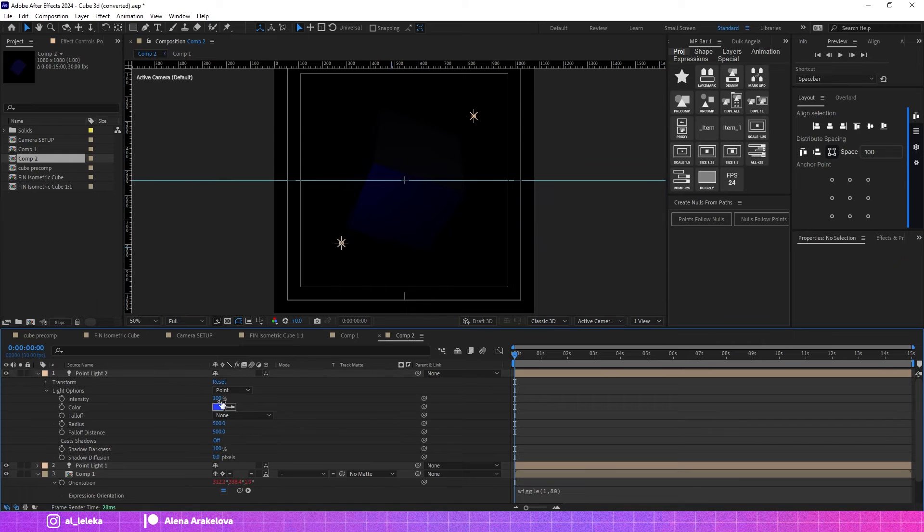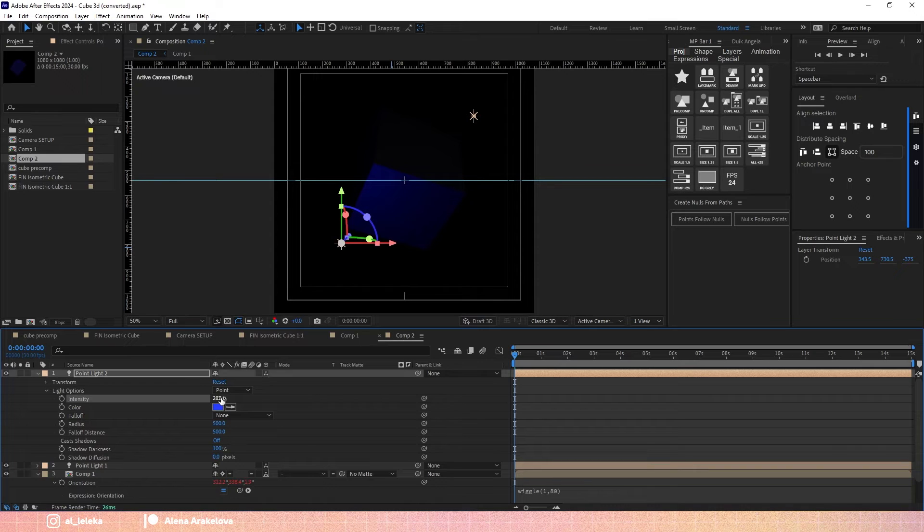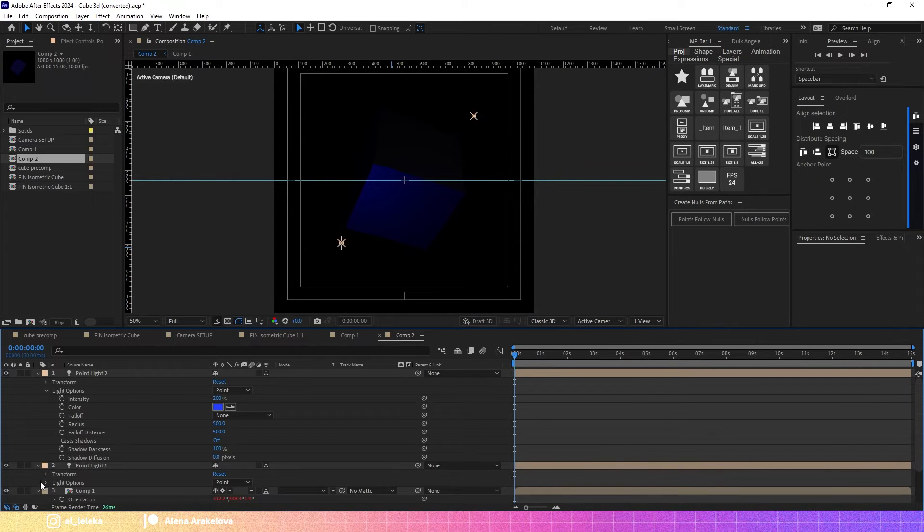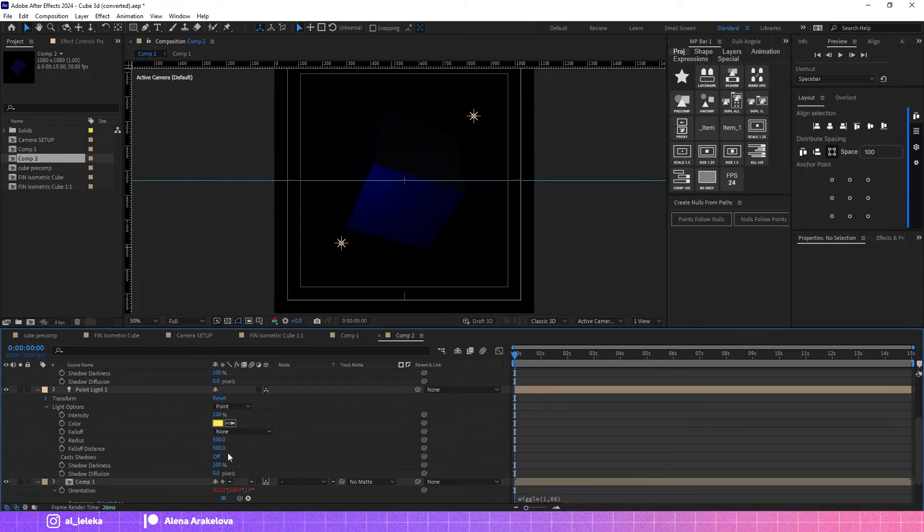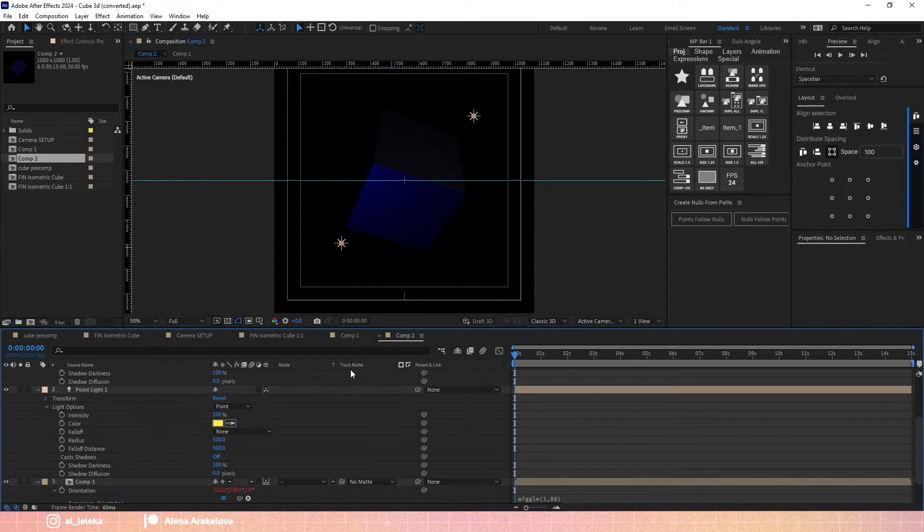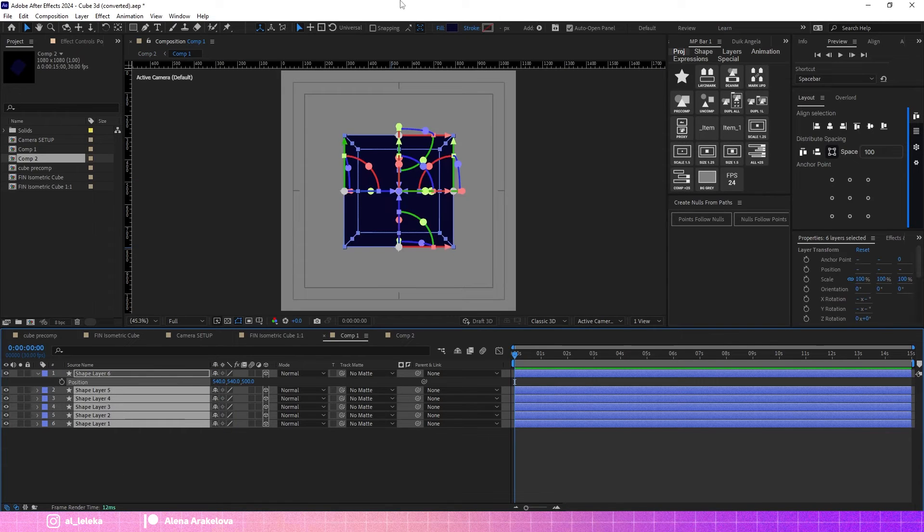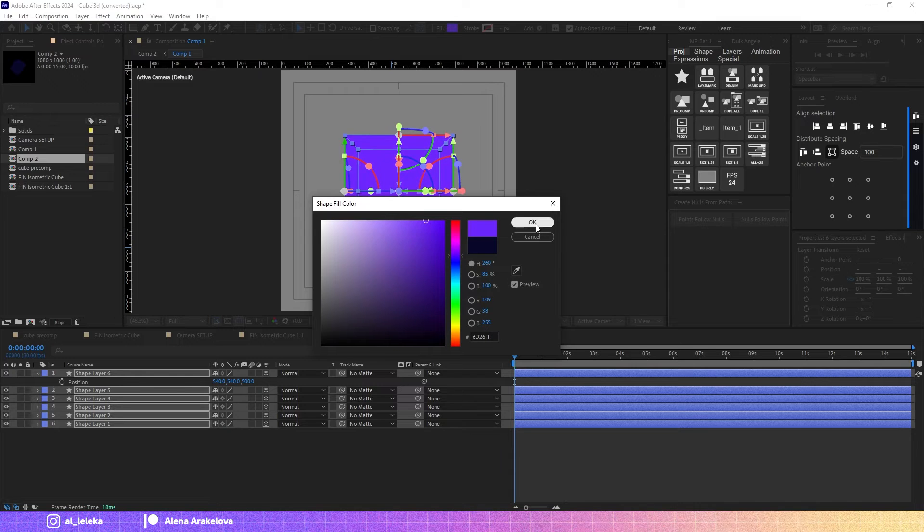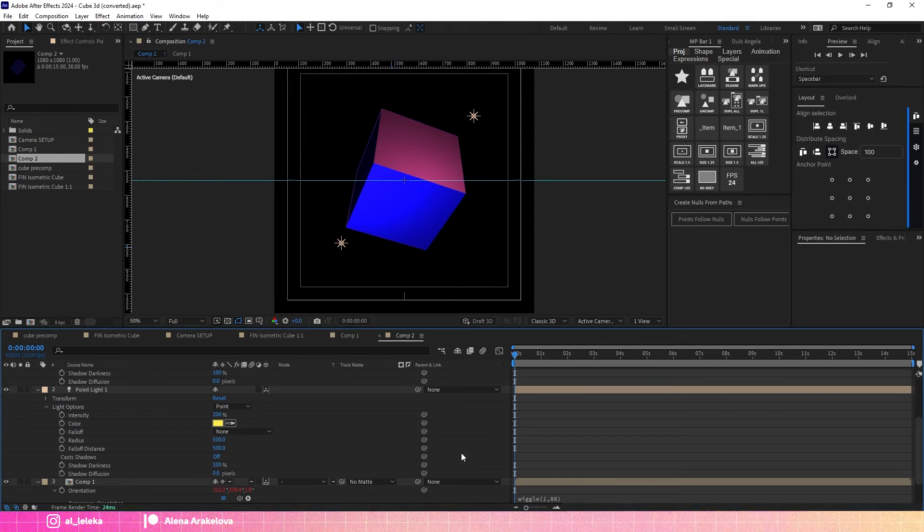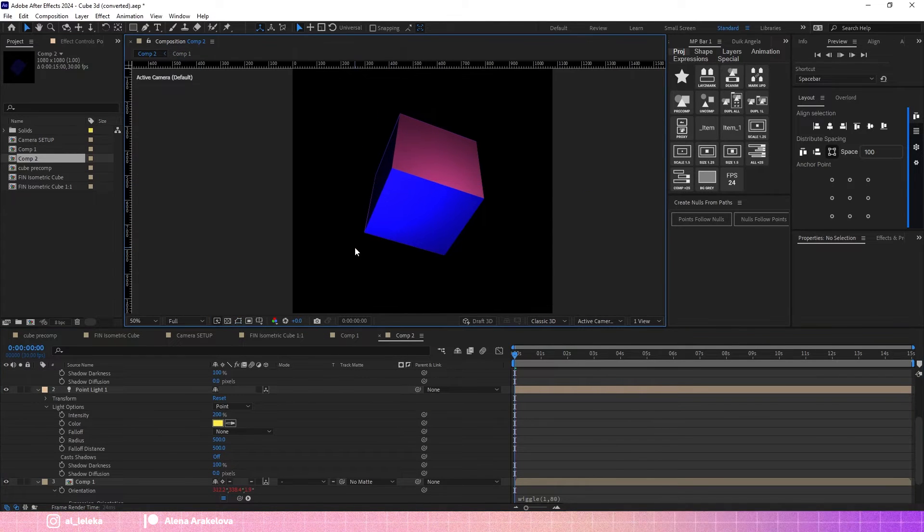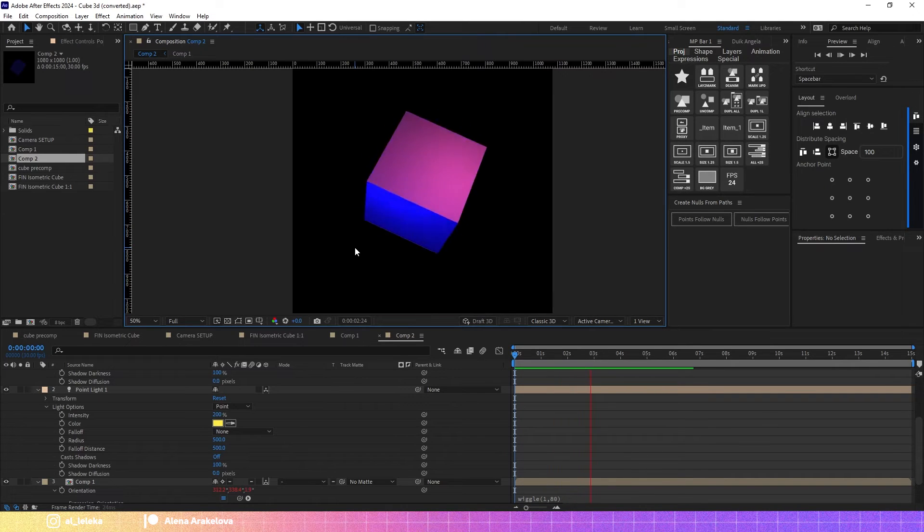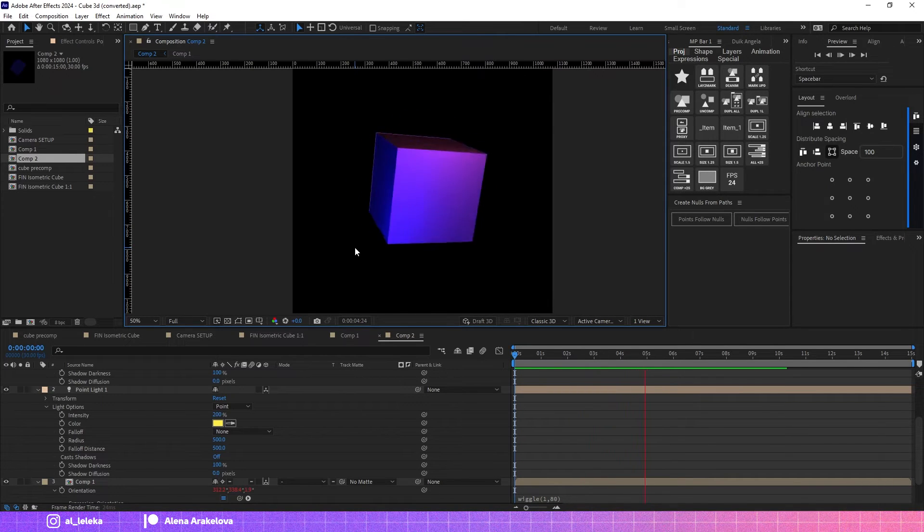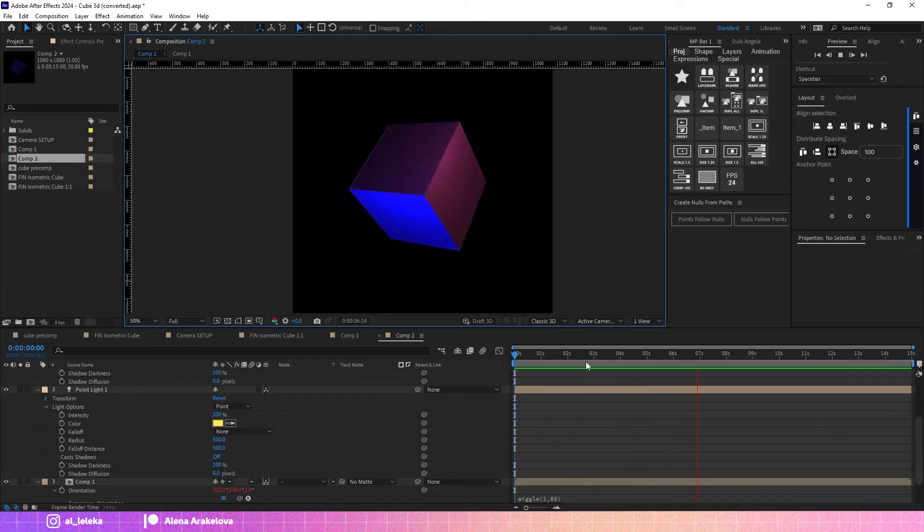Also I would like to increase intensity. Let's make it higher for this one as well. I would change the color, make it a bit lighter. Now you can see that we have very nice blend colors and they look very interesting.